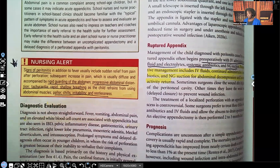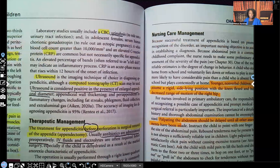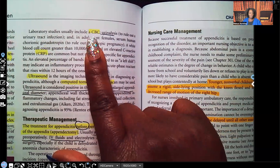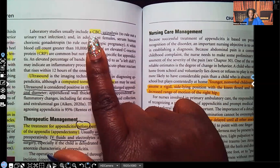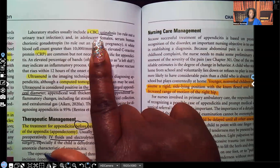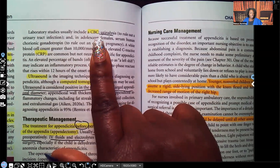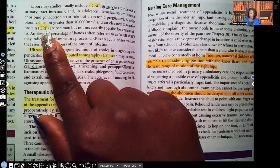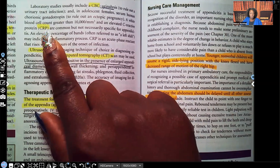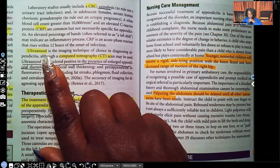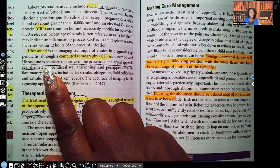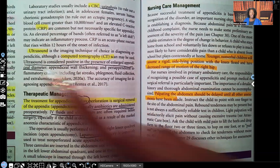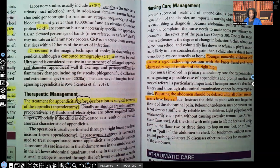Diagnostic evaluation: check the CBC — especially hematocrit and hemoglobin — to ensure they're not losing blood. Do a urinalysis to rule out UTI, because fever with abdominal pain could also be a UTI. Check CRP and ESR: if elevated, that indicates inflammation. Ultrasound or CT can be used — ultrasound is considered positive in the presence of an enlarged appendiceal diameter, because all that inflamed fecal matter is causing the appendix to swell.